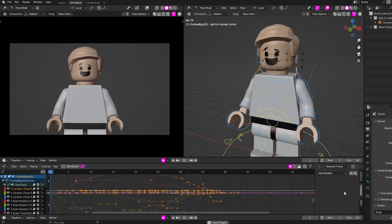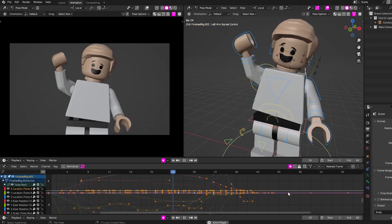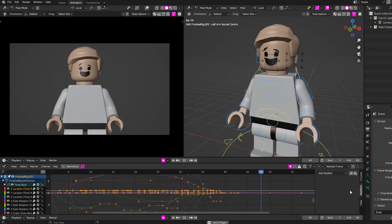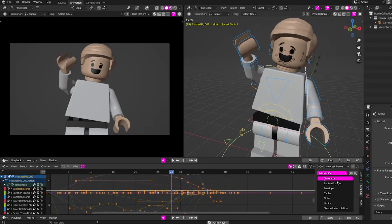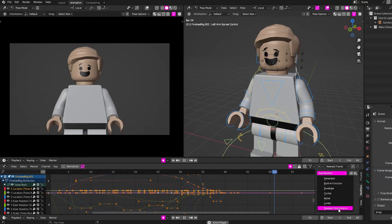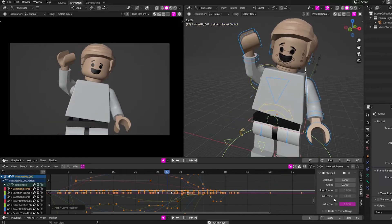Go to modifiers. If it's not showing, you have to hit N, and add stepped interpolation.